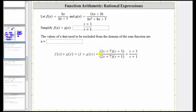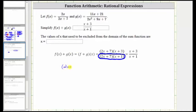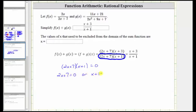Again, before we simplify out the common factor of two x plus seven, we will now determine the values of x that make the denominator equal to zero, because we must exclude these values since division by zero is undefined. Which means we need to find the solutions of the quantity two x plus seven times the quantity x plus one equals zero. This product is equal to zero when two x plus seven is equal to zero, or when x plus one is equal to zero.